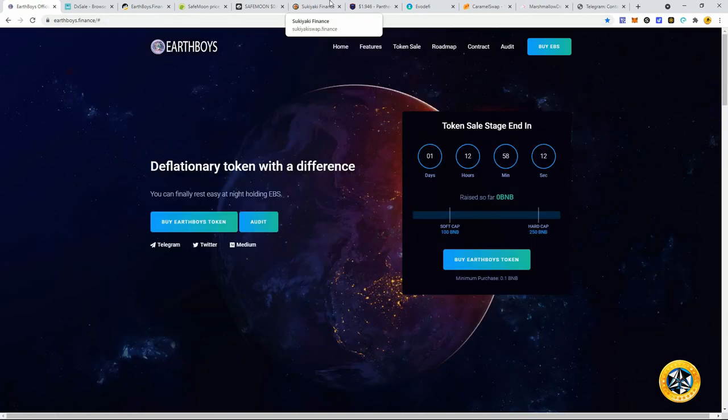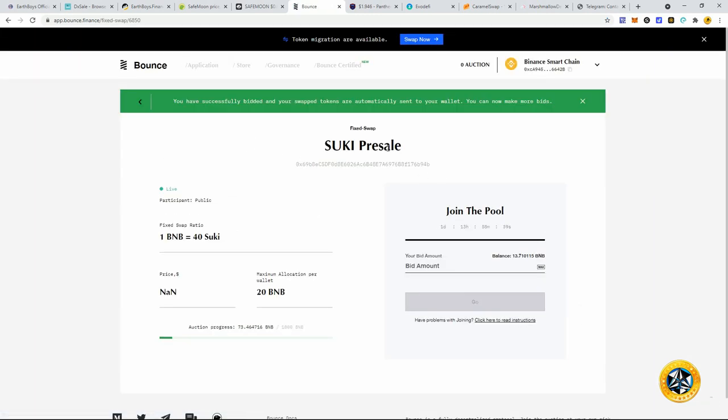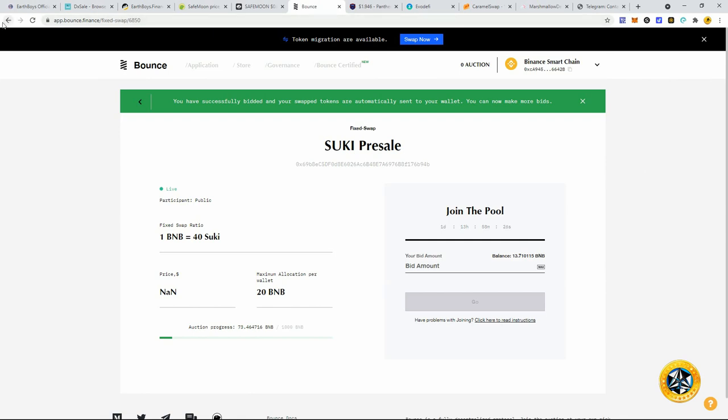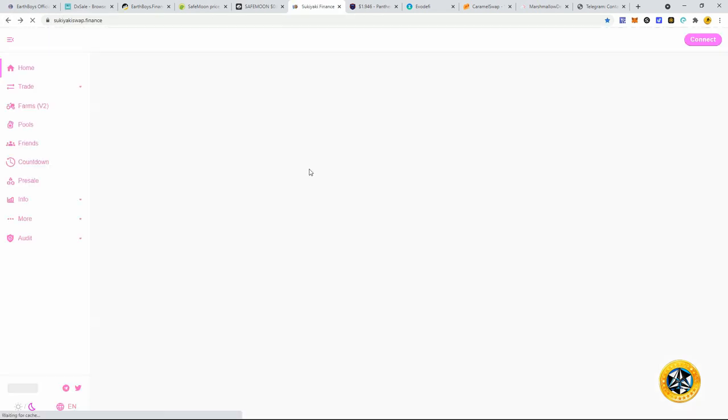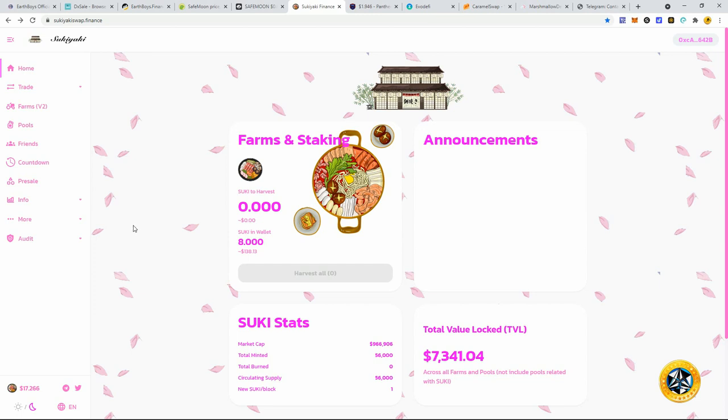Another one here real quick: Sukiyaki. Sukiyaki is having a pre-sale as well. This is much more high risk because it's a farm, you don't know what it's going to do. But it just so happens it's going to end at the same time, so I figured why not diversify. I bought 0.2 BNB worth of Sukiyaki, which is worth about $140 right now. They're going to have farming of course.